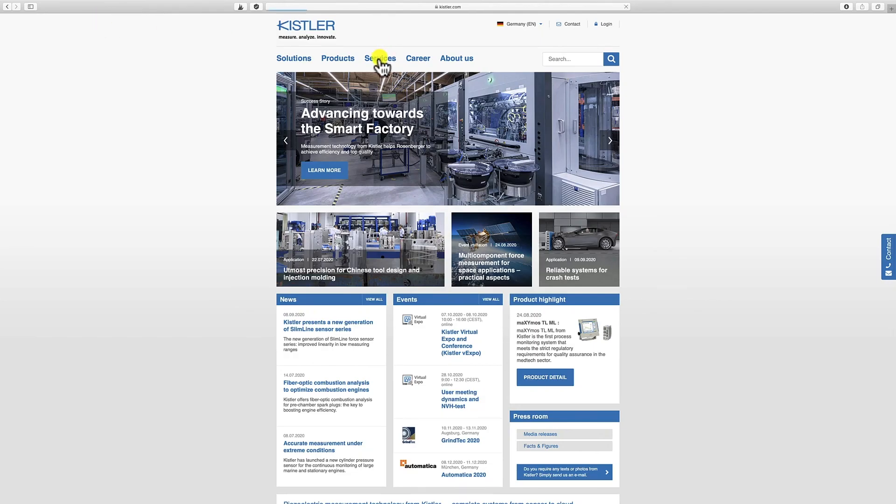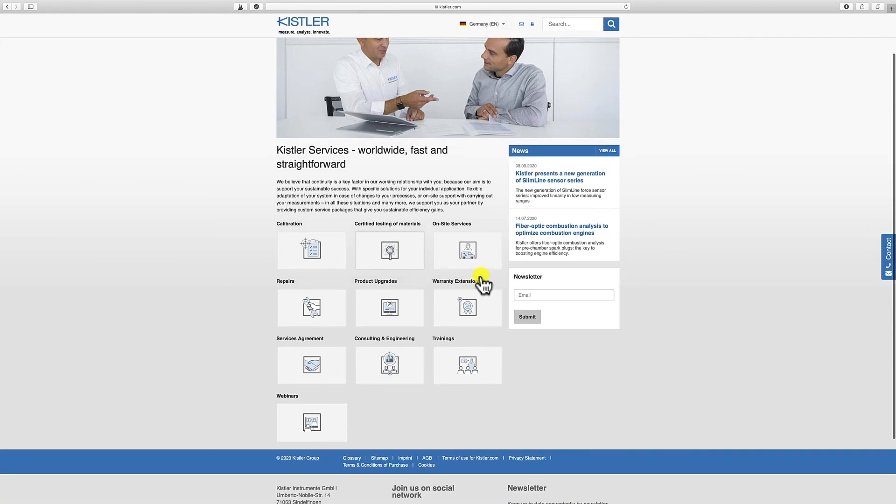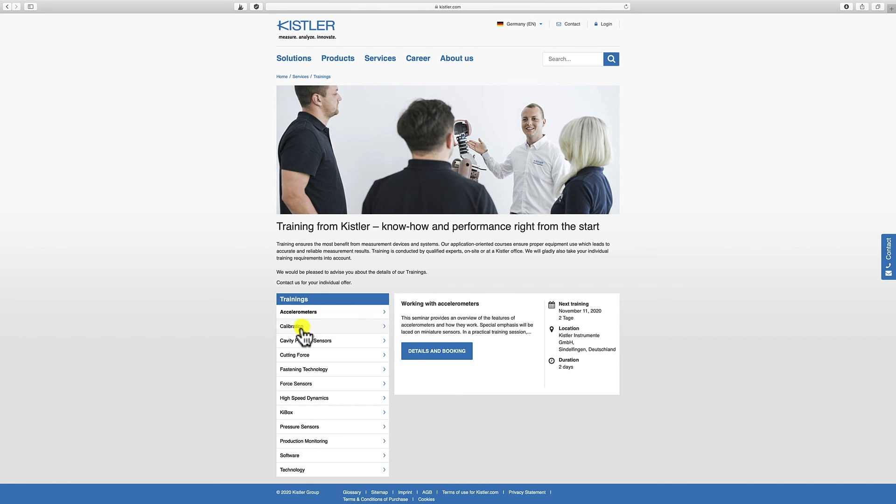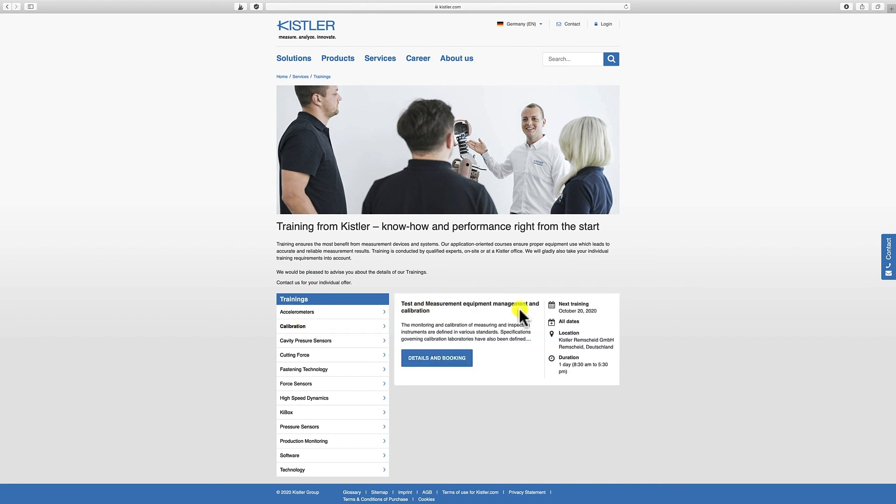We are coming to the end of today's short video. This video has been an extract of a full-day seminar which we offer — please check our homepage under services and trainings where you'll find a couple of seminars. This seminar in particular is Test and Measurement Equipment Management and Calibration, which provides plenty of background information and helpful hints about calibration and test and measurement equipment management systems. We hope to see you in another video or in one of our seminars. Thank you for listening and joining. Goodbye.